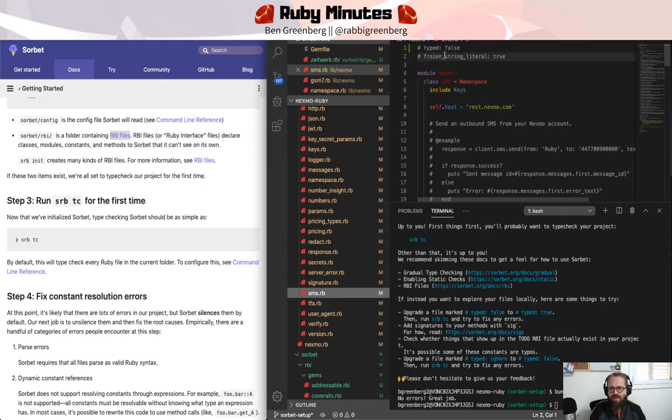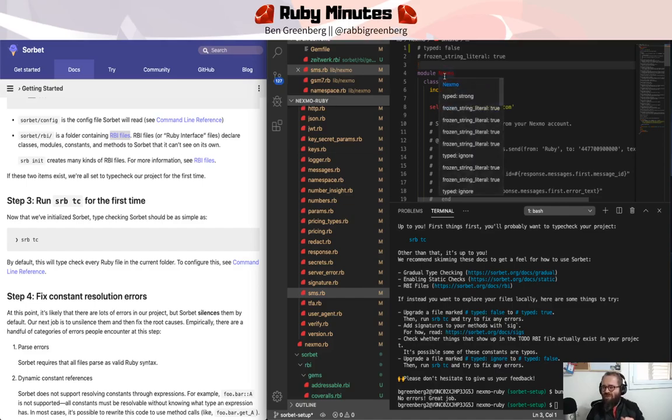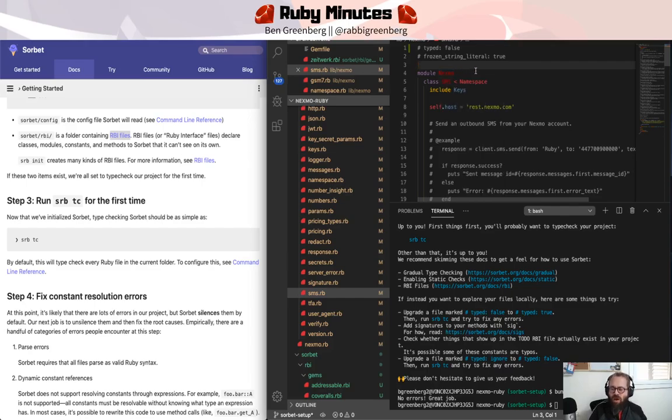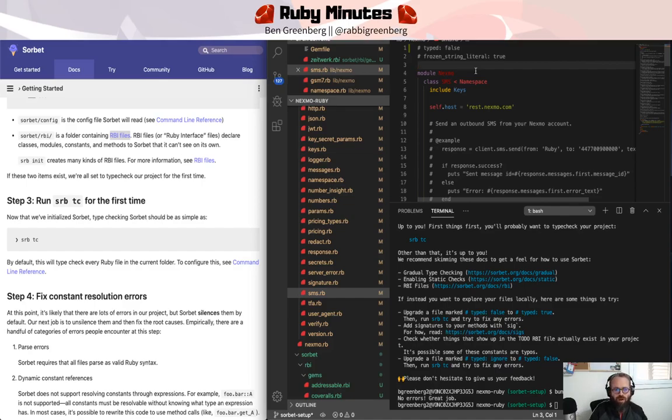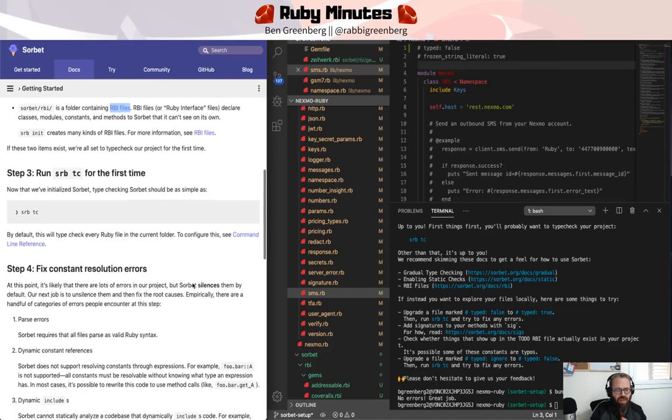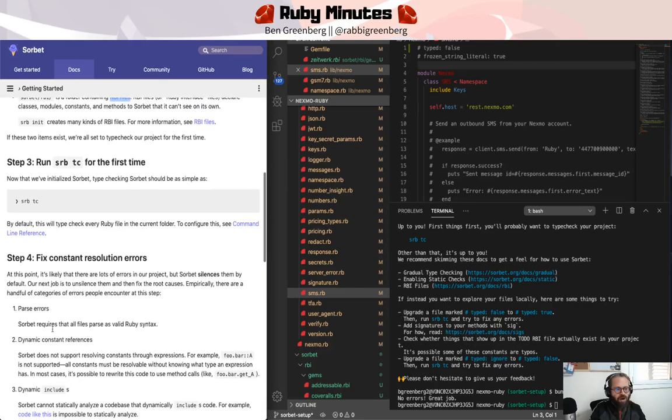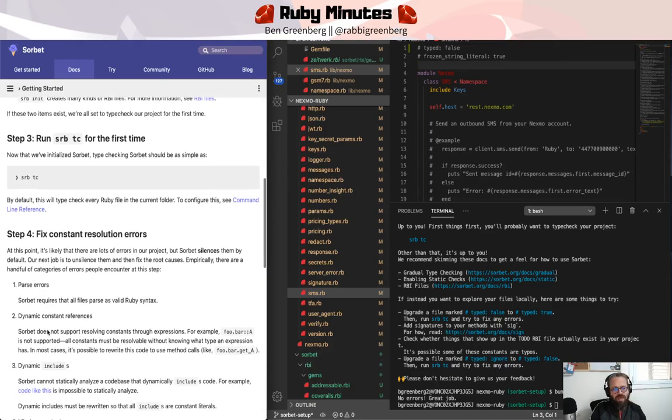which tells Sorbet to ignore the type checking in this file as part of the gradual implementation methodology. It lets Sorbet know to ignore this file. And yet, what is actually happening then if we're ignoring all the files?